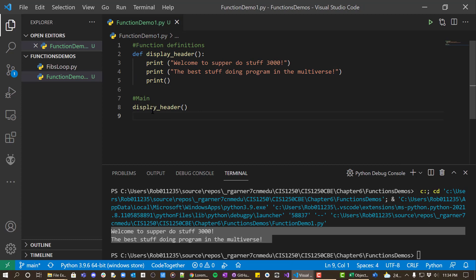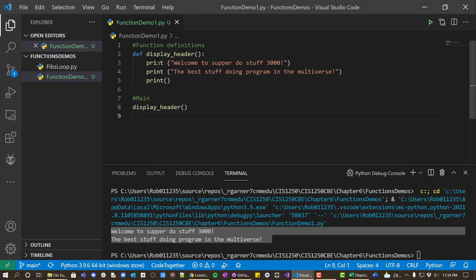So eventually the main part of my program will just read like a bunch of declarative statements: display header, get input from user, do calculations, display results, things like that. You're going to find that one of the purposes of functions is to take complexity, move it out of the main part of your program and abstract it basically underneath a function name.